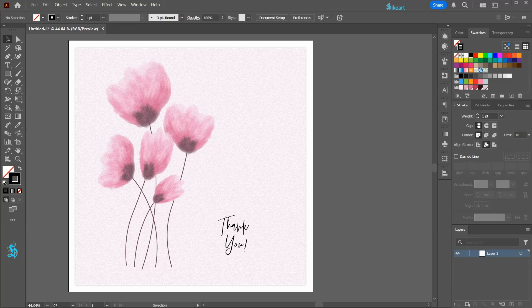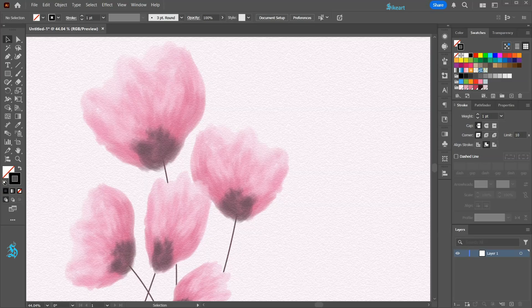Hello! Today I'm going to show you how to create a watercolor effect without using watercolors.